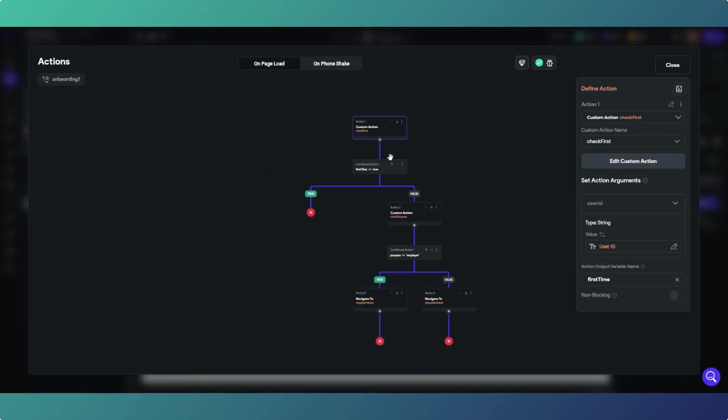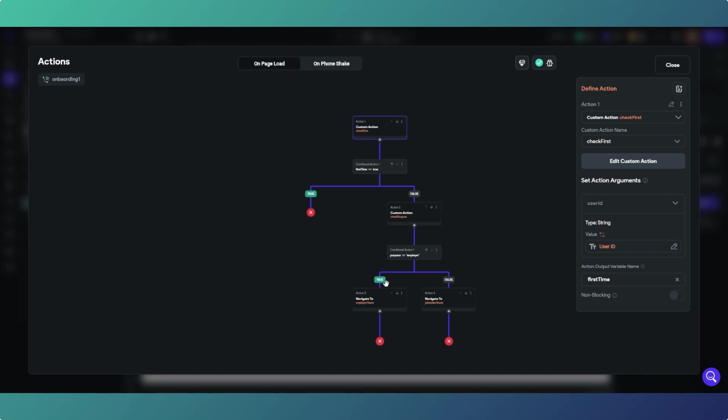Everything's the same with the exception of the navigate to onboarding or whatever your logged in page happens to be doesn't need to happen because you're already there. So if it's your first time login then nothing will happen basically because you're already on the right page and you'll just carry on. If it's not your first time logging in, you will go through this logic to get to either the employer home or the job seeker home. Now in my instance, you cannot bypass the onboarding process before you get to these two pages. Obviously your case may be different.